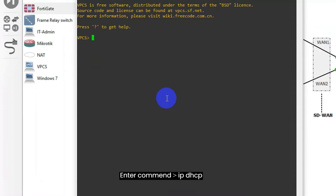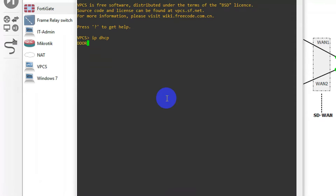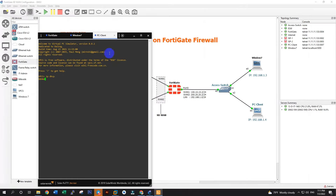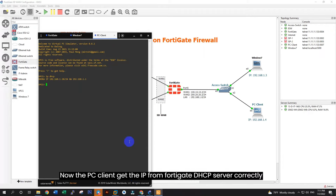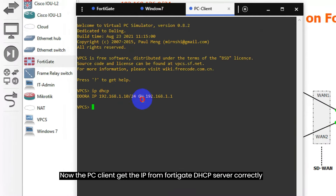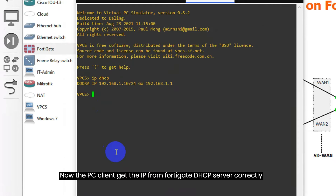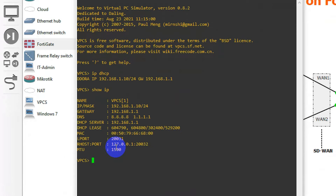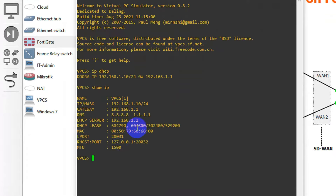Go to open your Chrome and enter FortiGate IP address. After, enter login user and password to access FortiGate web interface. And now we log in to FortiGate on web interface successfully.